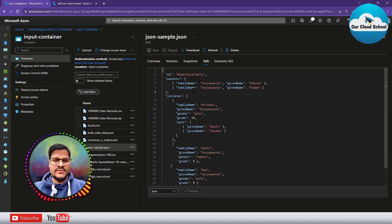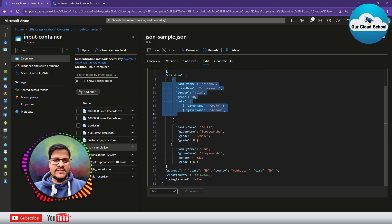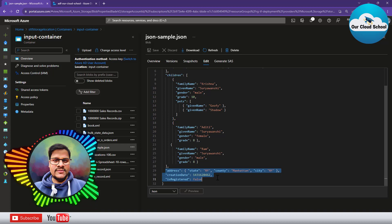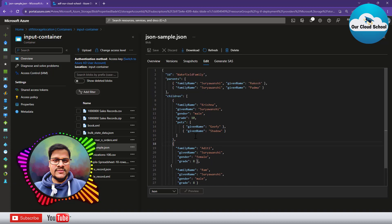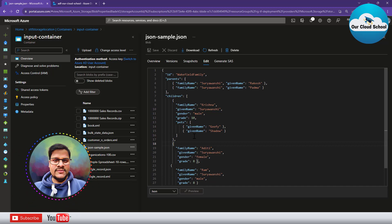Here on my screen we have the complex JSON structure, where we have parent as an array representing information about two parents, and children as an array representing their child information. We have three child records associated with those two parents, plus additional information such as address, creation date, and whether they are registered or not. We would like to convert this complex JSON structure into a CSV format — let's look at how to do that with Data Factory.